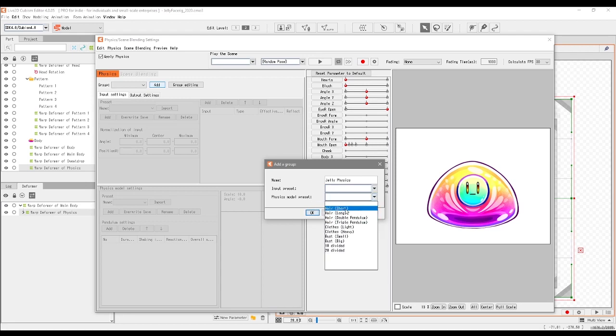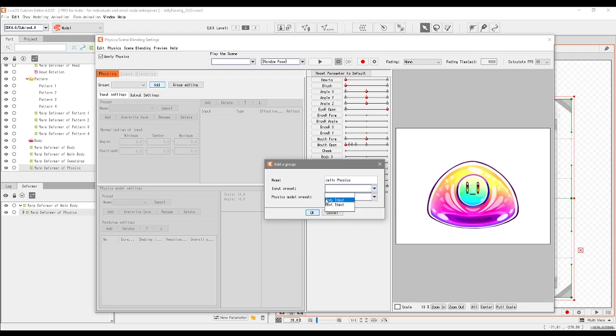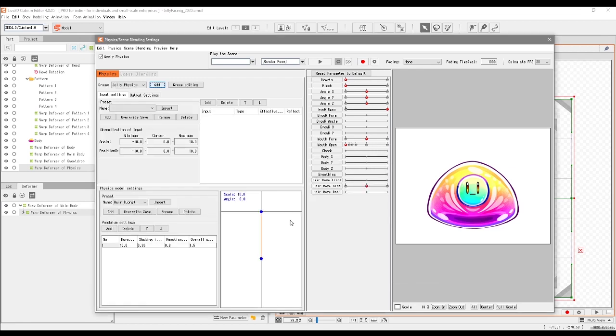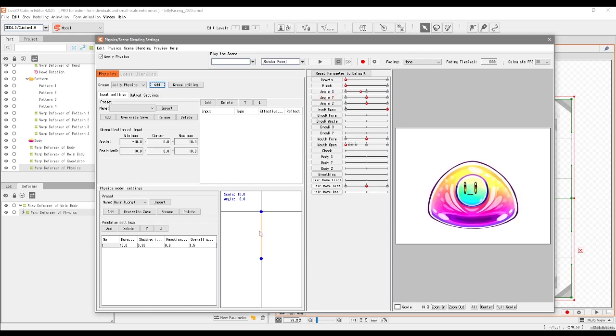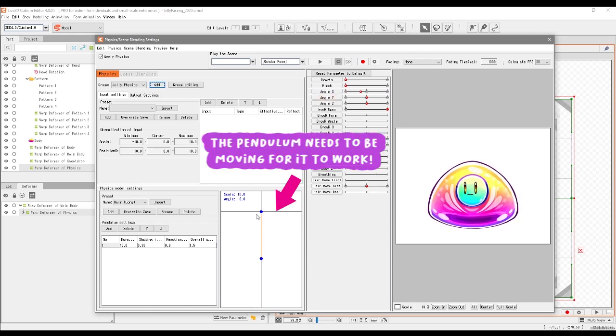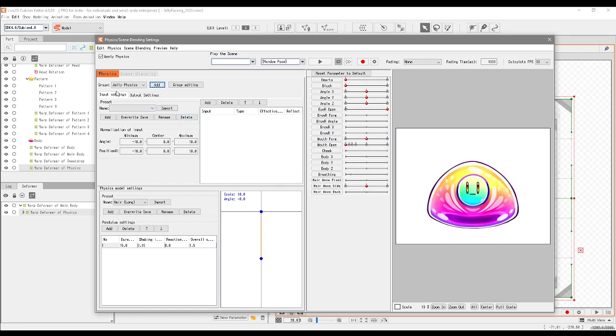So I guess for now we can just go with Long, see what happens. I'm not 100% sure what the input preset is all about, but I tend to leave it blank. Click on OK, and as you can see, we've got a pendulum. If I was to move the character right now, nothing is moving, and that needs to be moving for it to work.